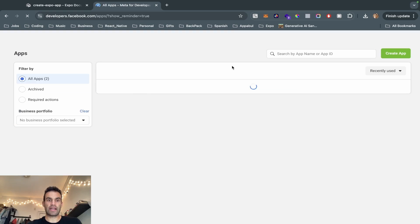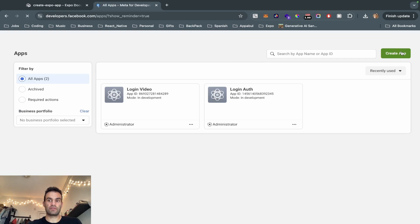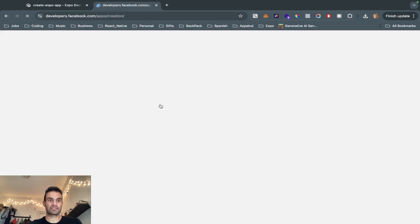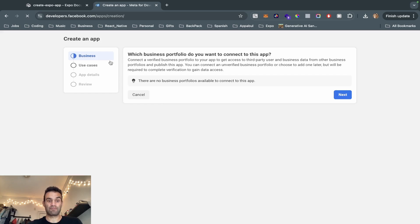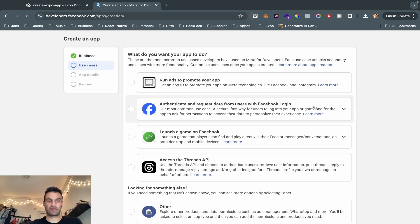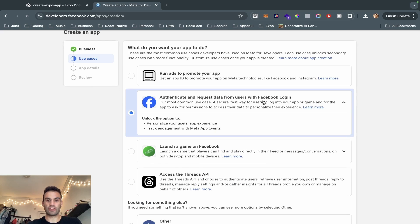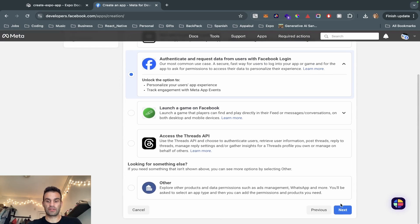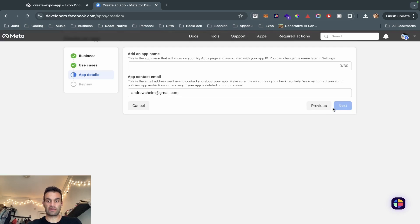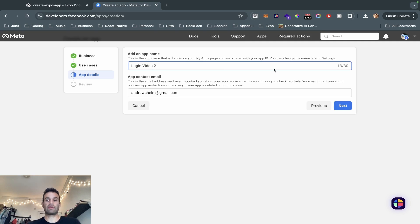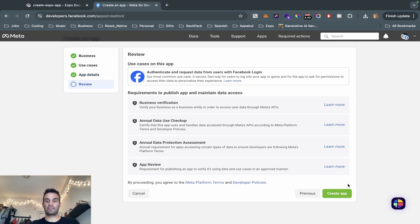We're going to go to My Apps and create another app. We are going to authenticate and request data from users with Facebook login — this is the only one we're going to be doing. We're going to hit Next and we have the app name, so 'Login Video Two'.